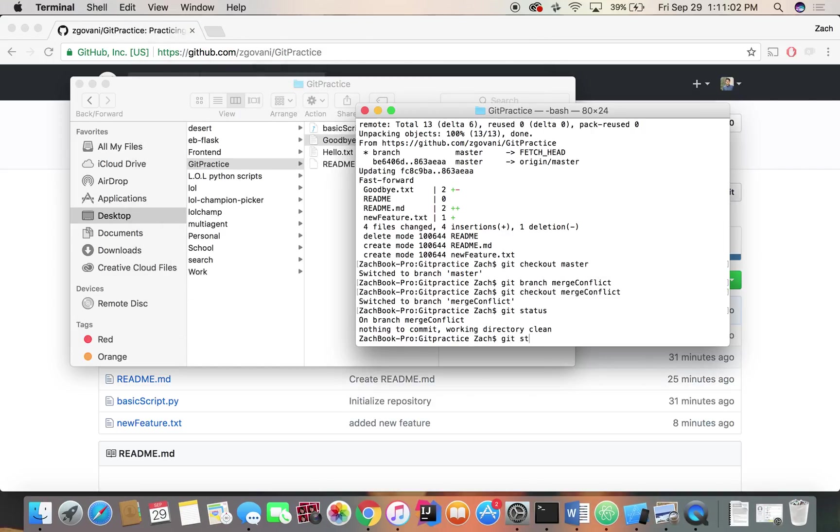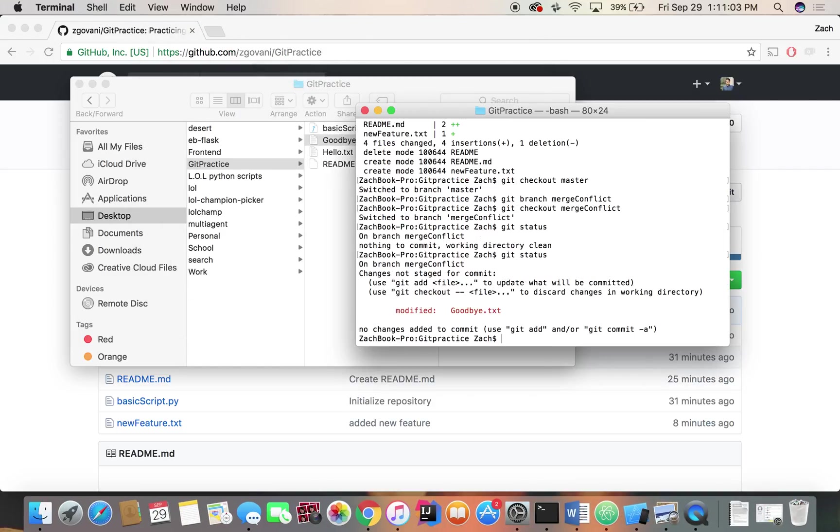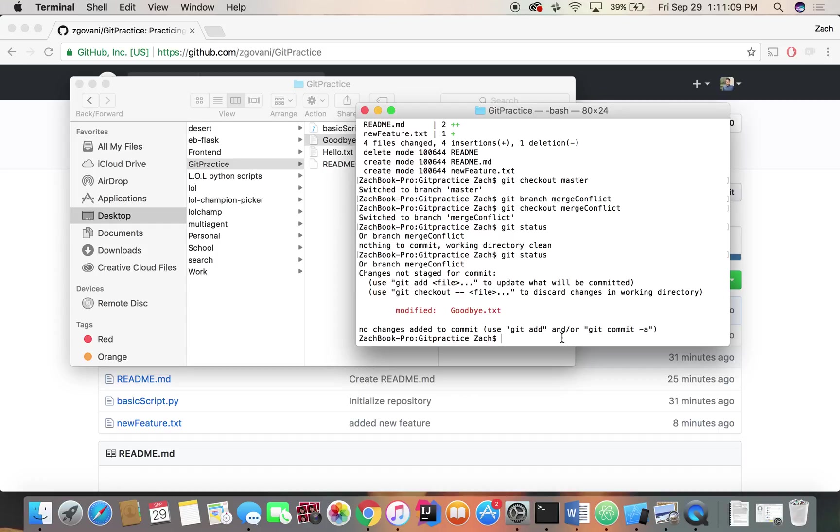And if we check now git status, we have modified goodbye.txt. We haven't staged it to be pushed to our main project. So let's do git add -U.